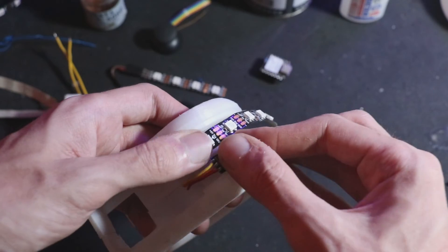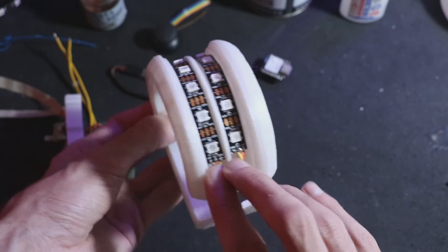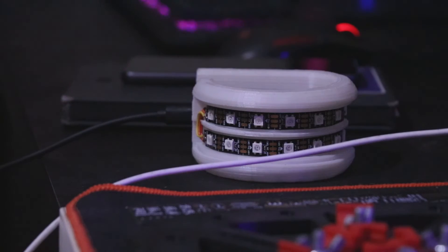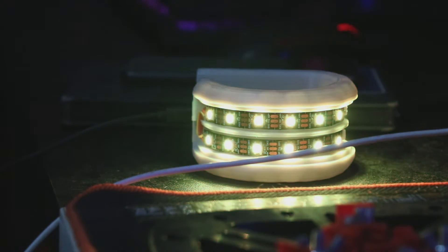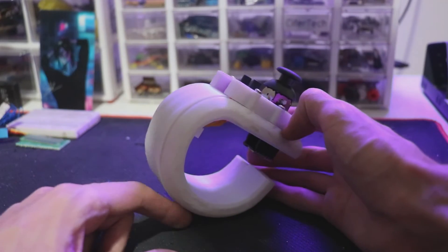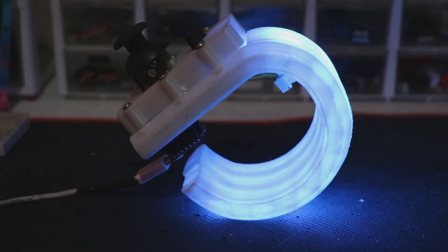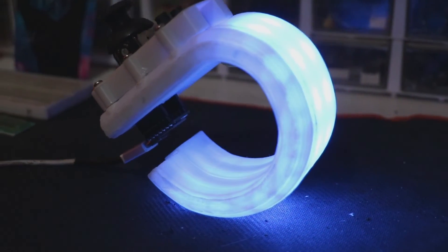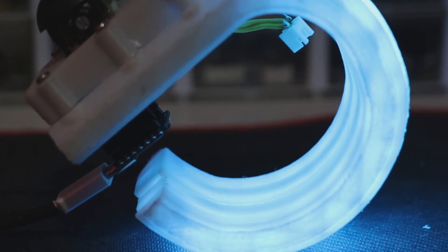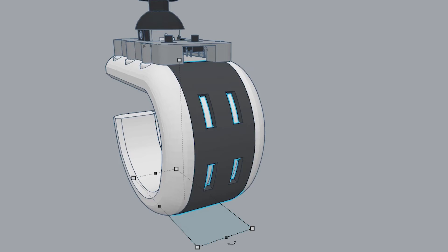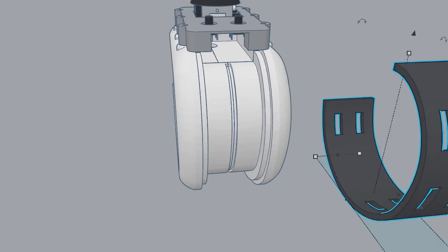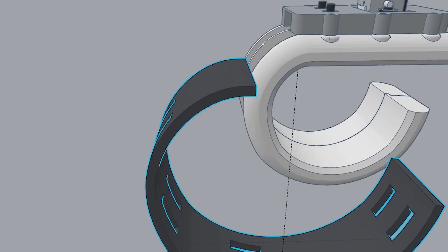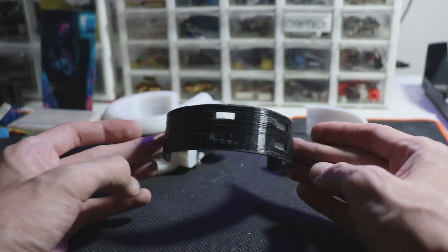Now it's time to install NeoPixels. A suitable space for them inside the body has been considered to finally give us an attractive light effect. At first I used this cover printed with white filament to cover the NeoPixels, but I had a better idea. So I edited this part of the body and came to this final result. What do you think, which one is better?